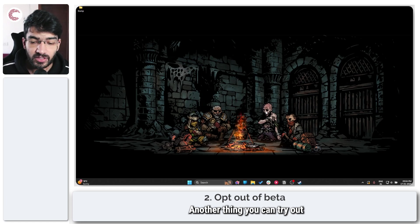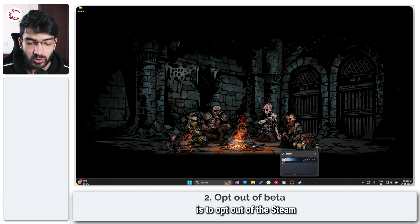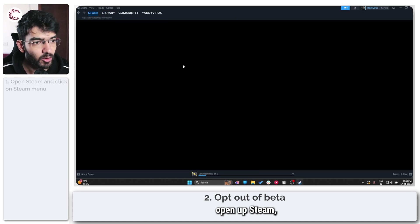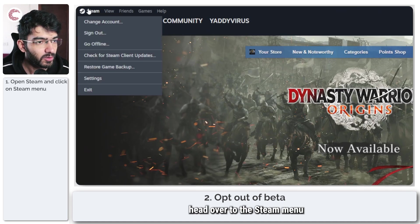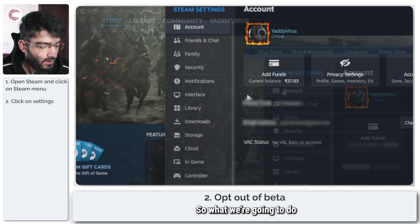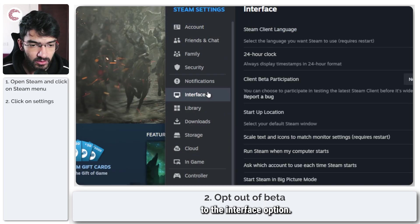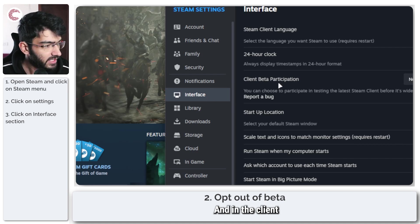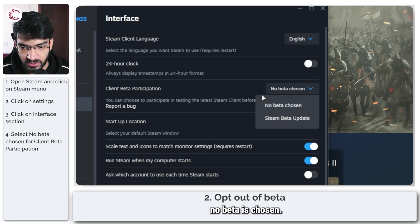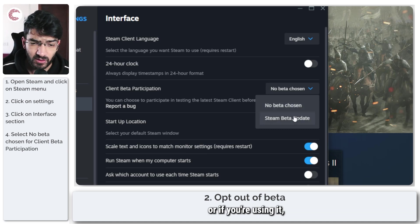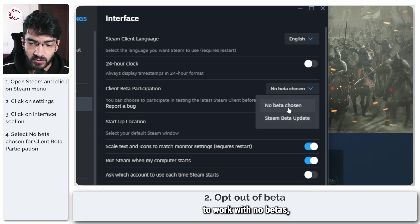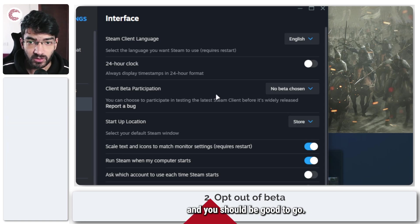Another thing you can try is to opt out of the Steam beta if you're in one. To do this, open up Steam, head over to the Steam menu in the top right, and then click on Settings. Head over to the Interface option and in the client beta participation setting, make sure that 'No beta' is chosen. If you have the Steam beta update enabled, it can cause issues with your game, so just make sure to set Steam to work with no betas.